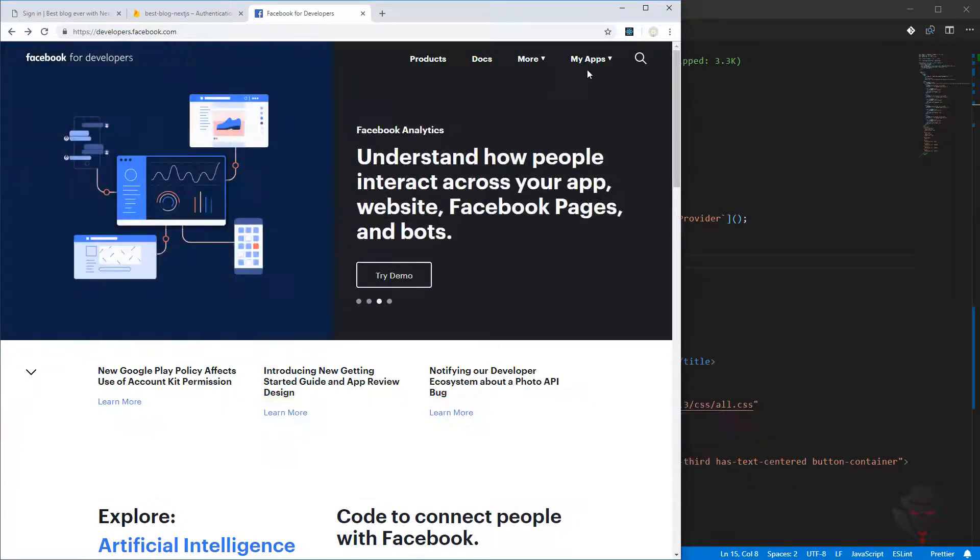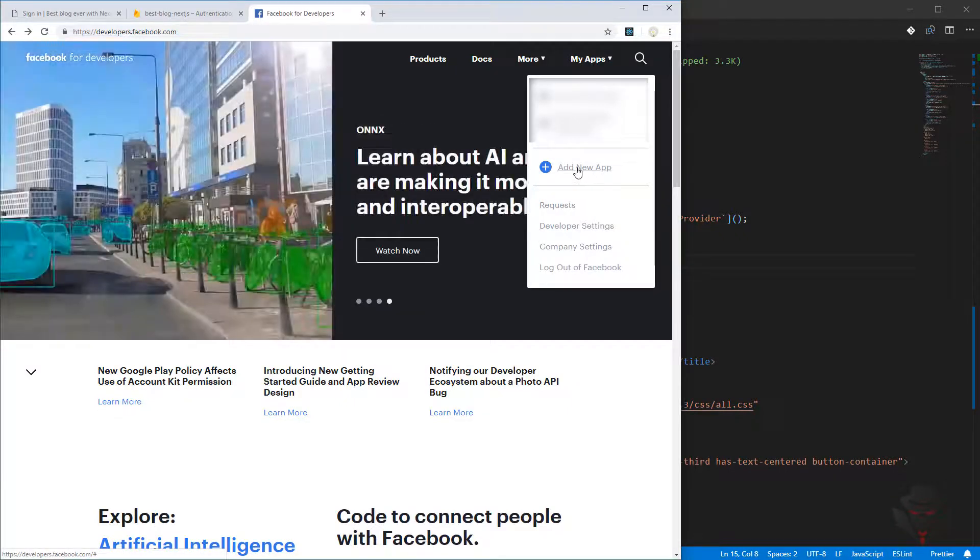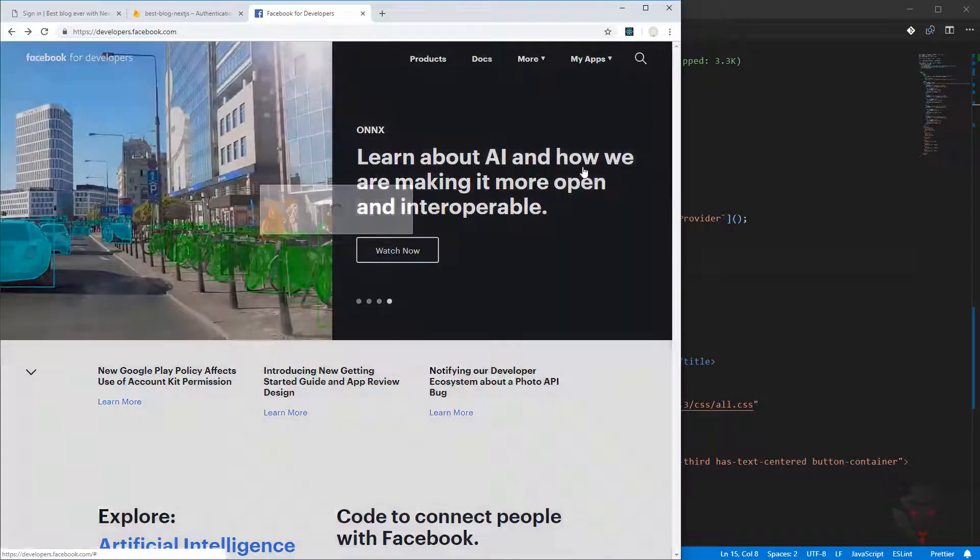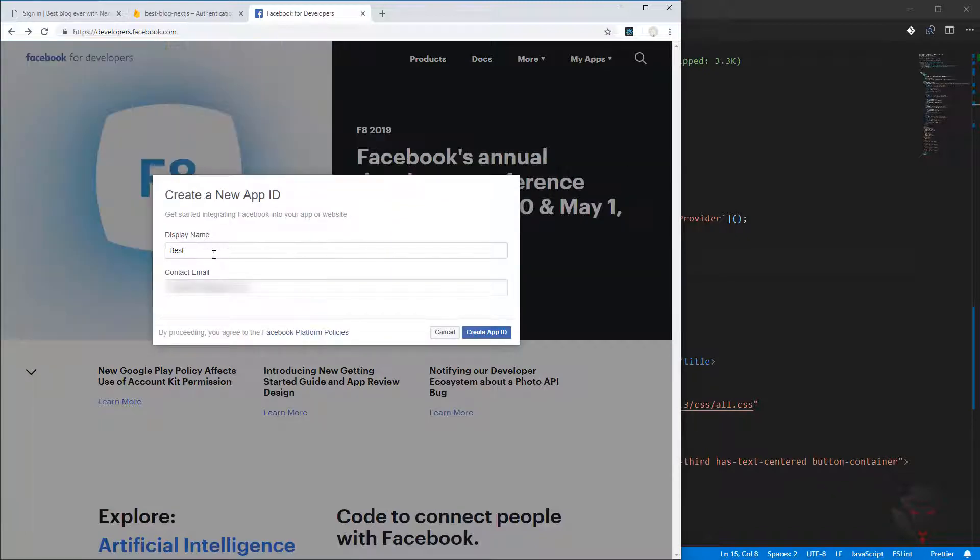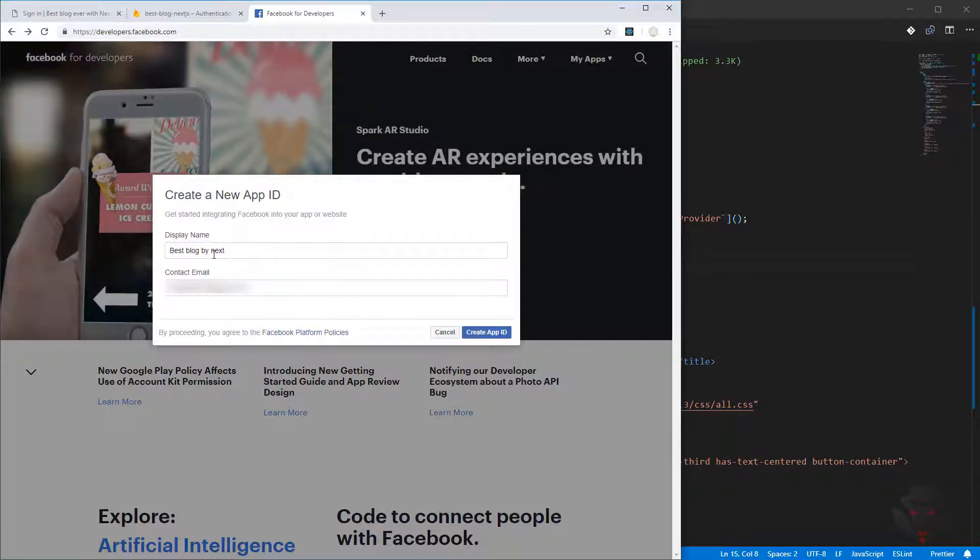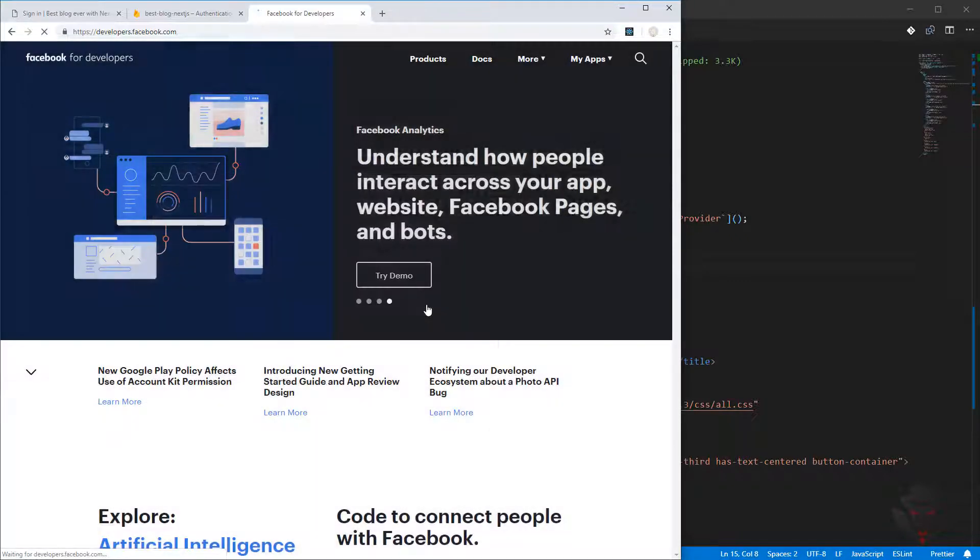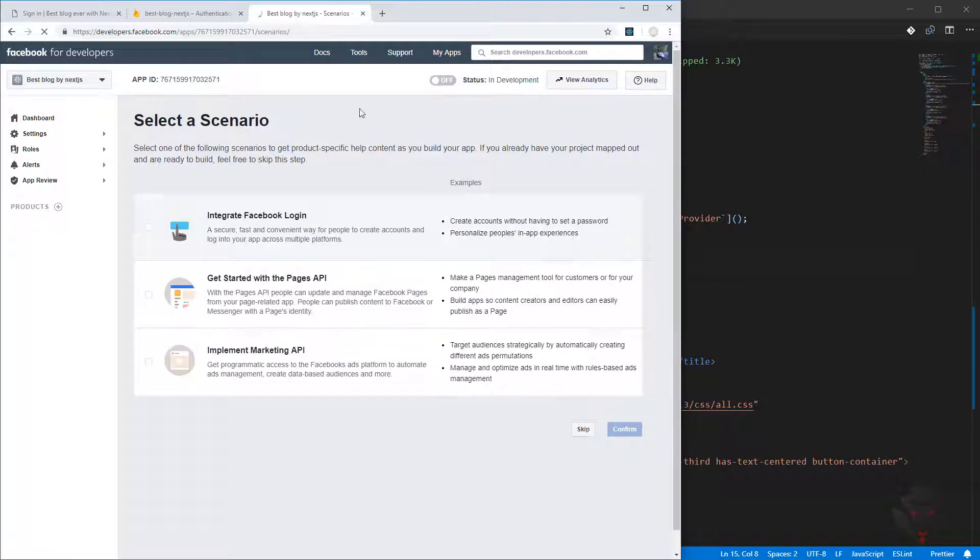My app, if you click there, there will be add new app. Just click there quickly. We need to give it a name, best blog by Next.js, and then create the app ID.